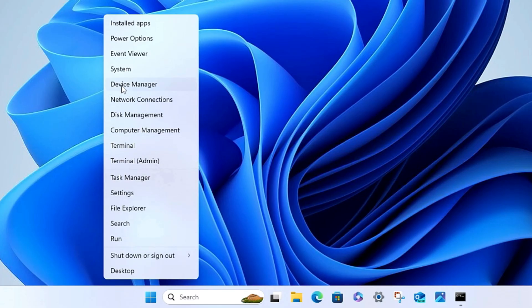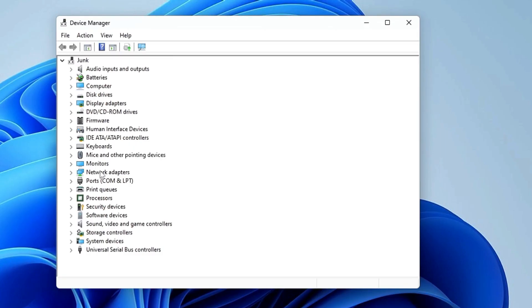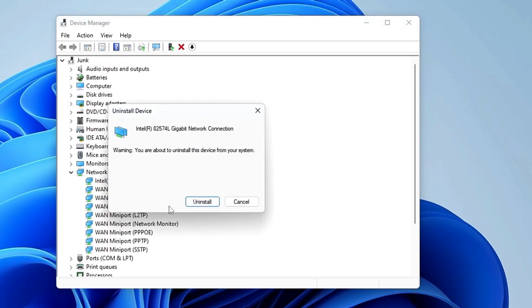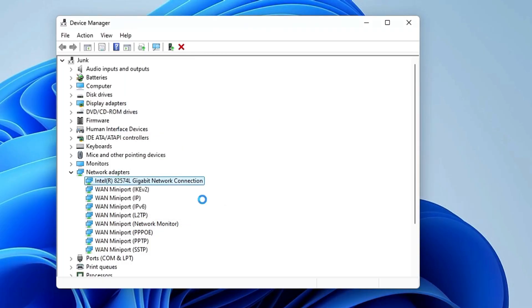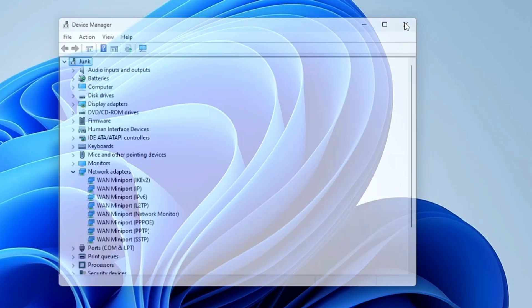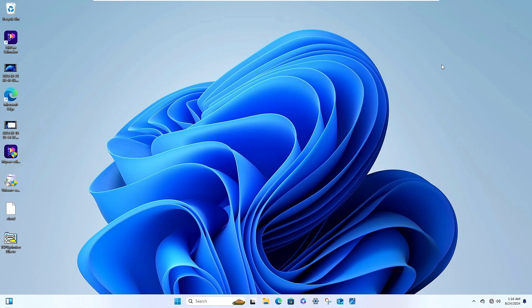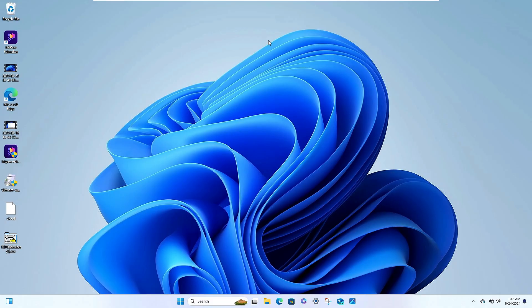After disabling those, right-click on the Windows icon and click Device Manager. Look for Network Adapters and double-click to expand it. Find your network adapter — Wi-Fi or LAN, whichever you are using — right-click on it and click Uninstall Device, then click Uninstall again. Close Device Manager, wait for the SFC scan to complete, then restart the computer.